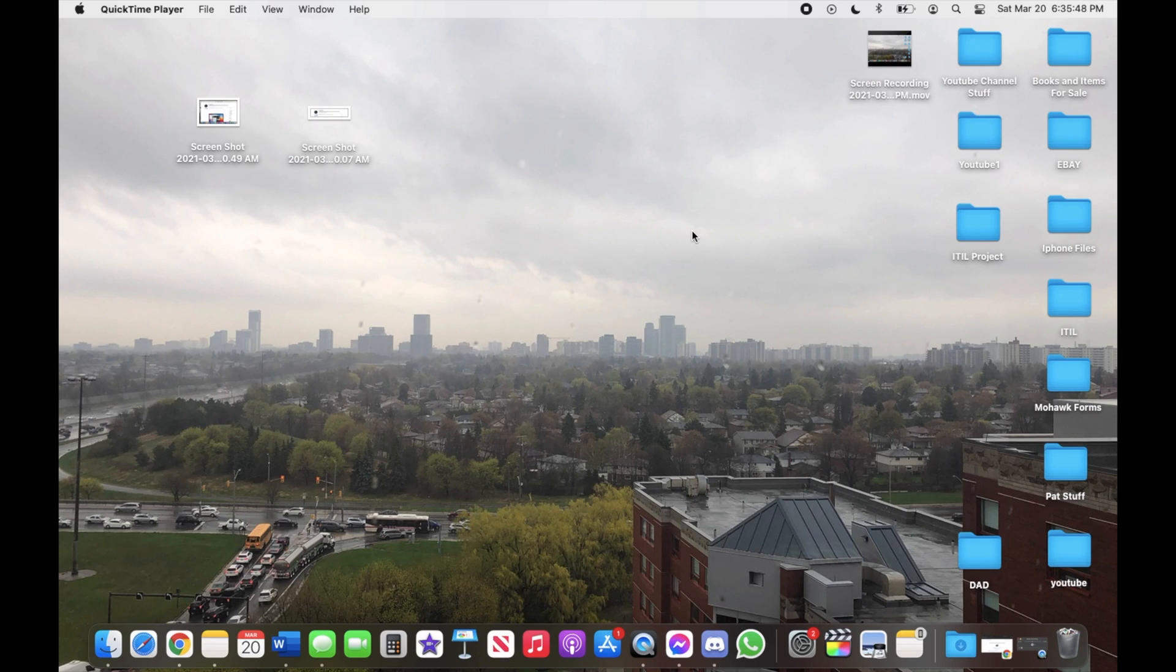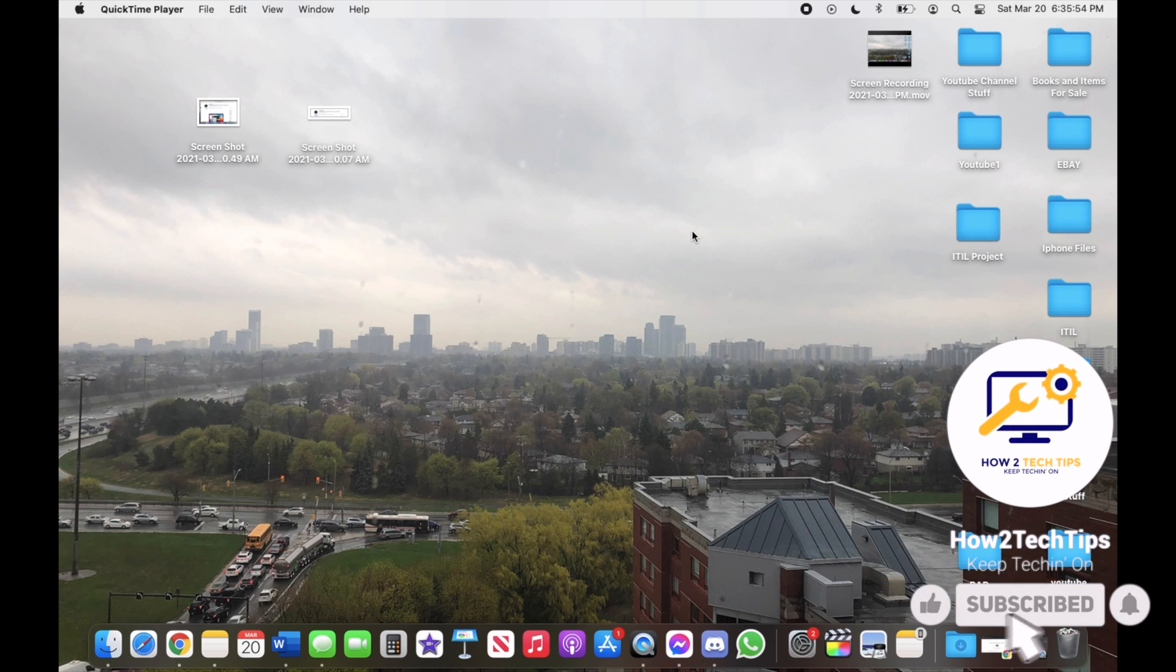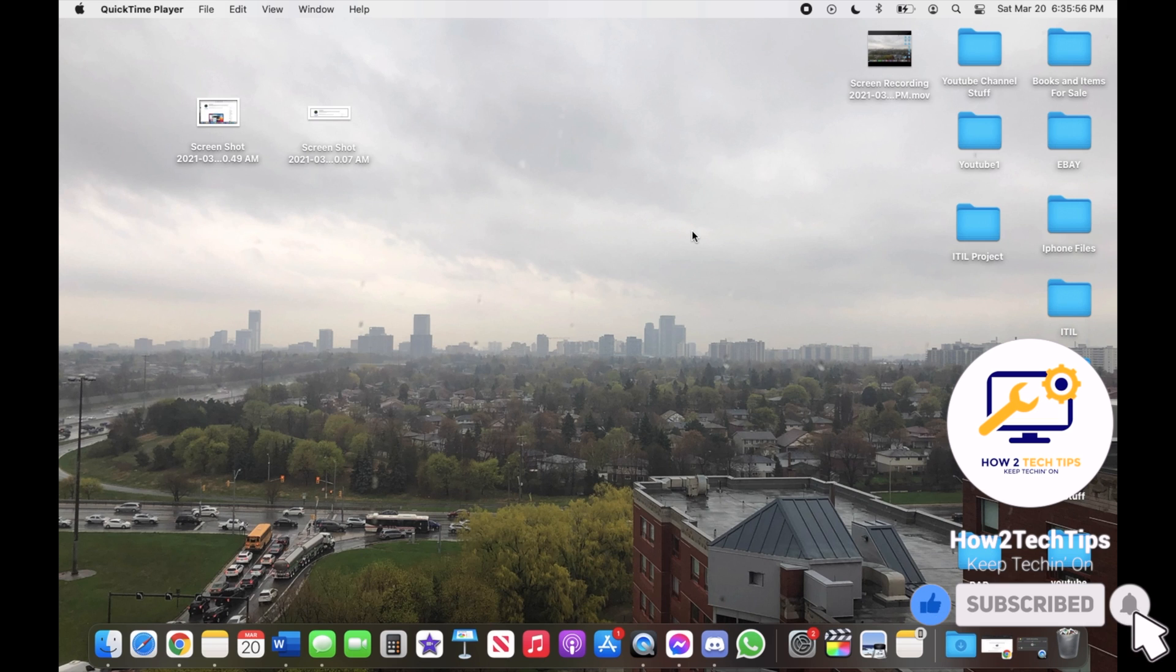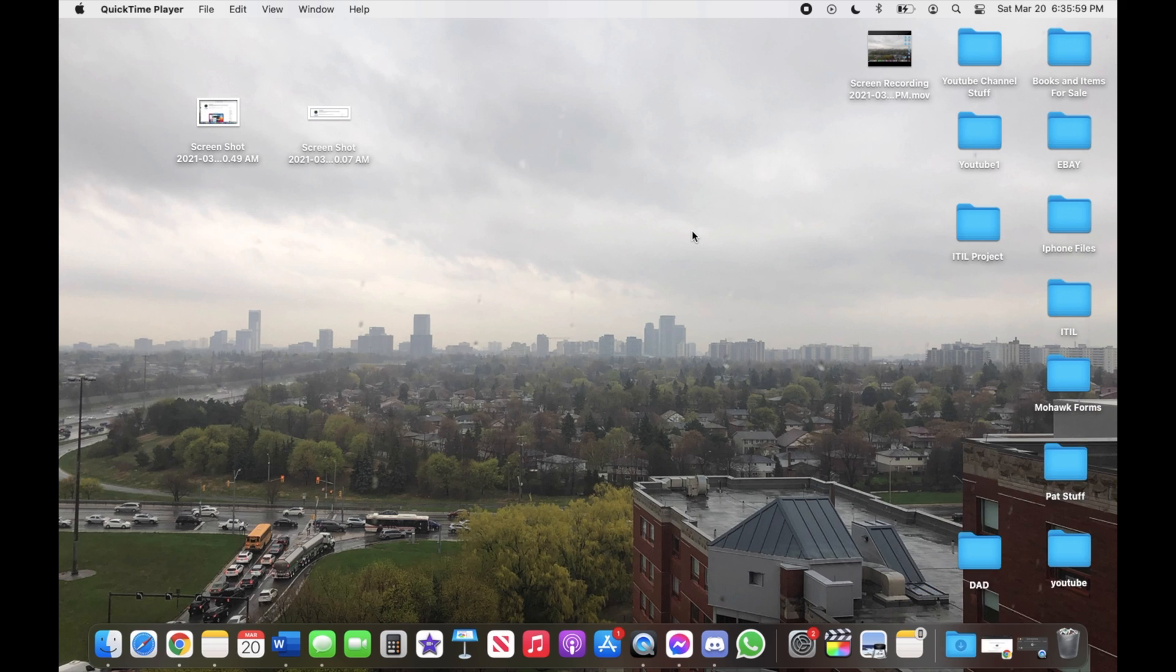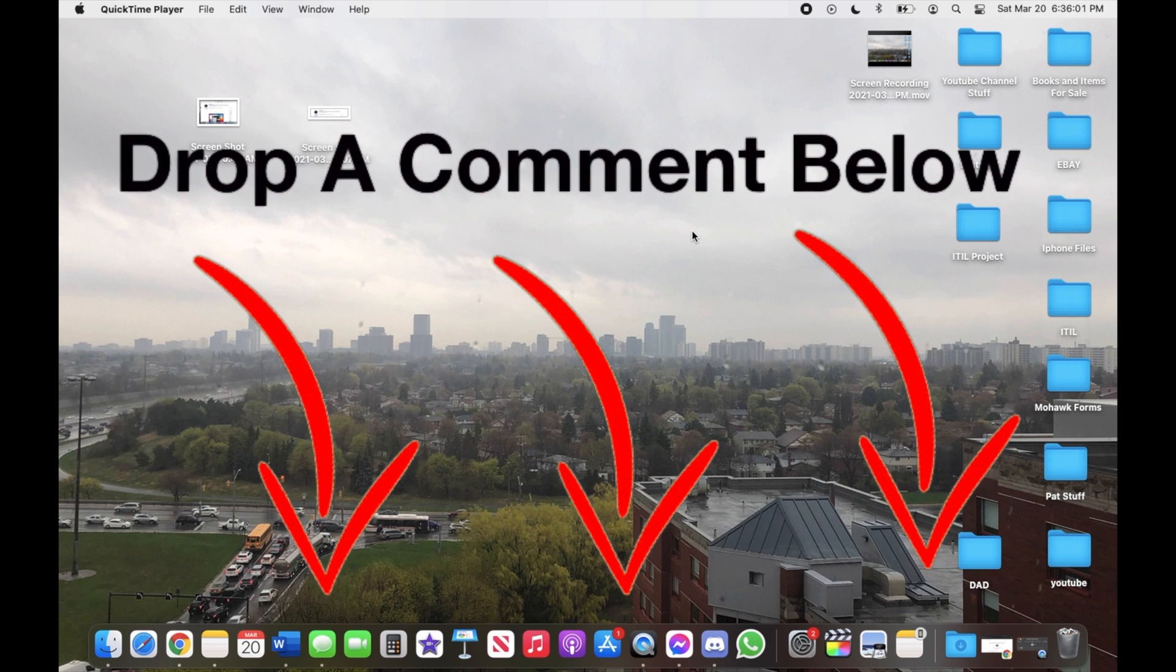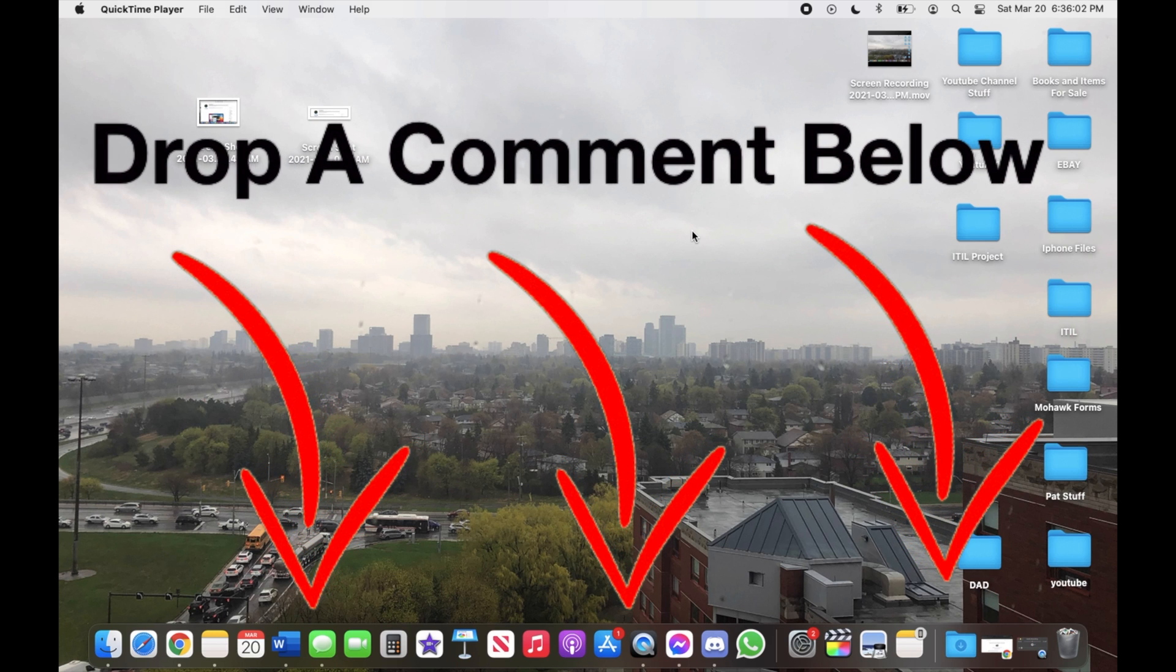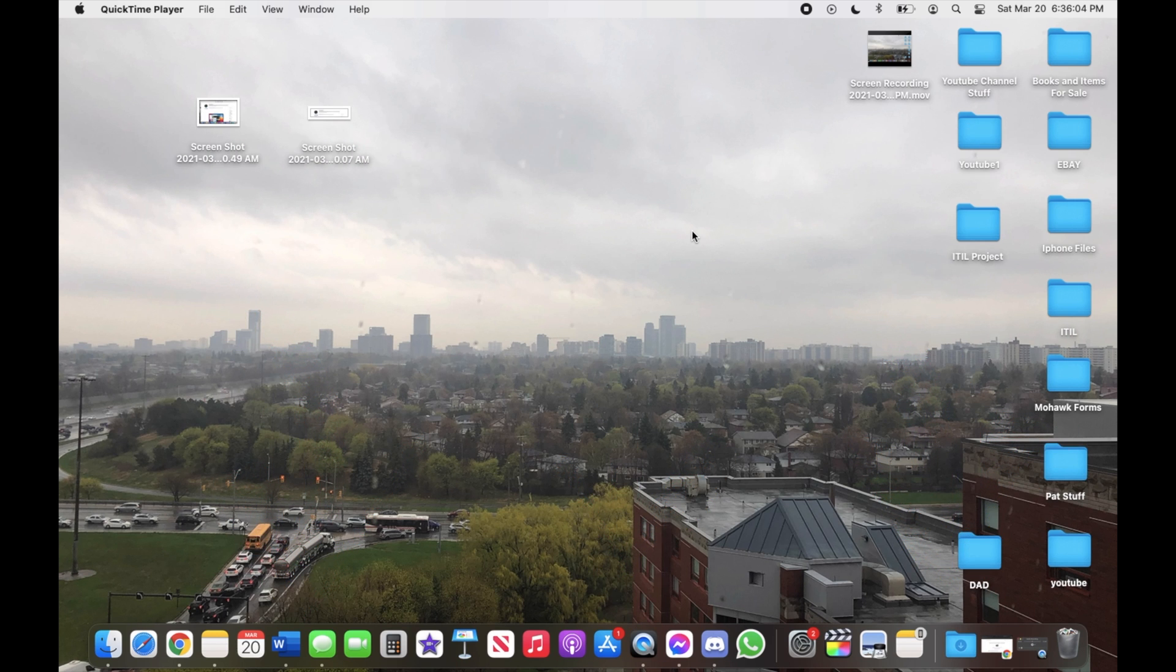Welcome back to my channel, like always I'm How To Tech Tips, hope you enjoy my videos. Don't forget to like, subscribe, comment and share any of my videos. If you guys have any requests please comment in the comment section below or you can even email me, my email will be in the description below.